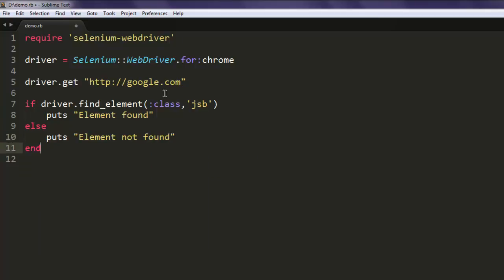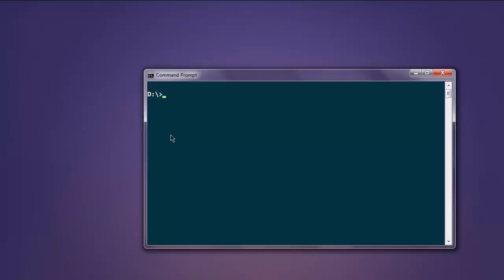Okay, so that's our little program. Now I'm going to execute this. Type in ruby demo.rb.